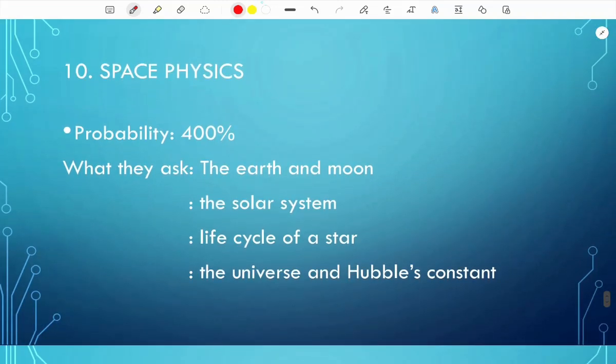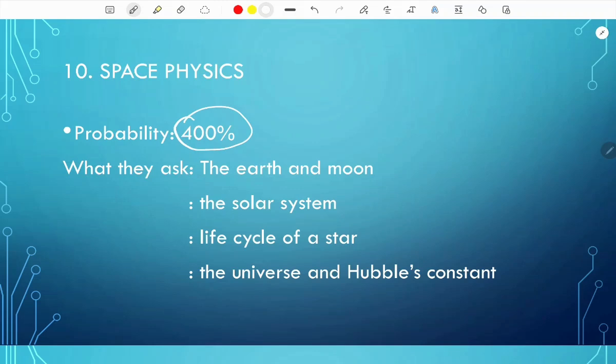Topic 10 is space physics, introduced in the new 2023 syllabus. The probability is 400%, so expect 4 questions per paper. Interestingly, these questions start from question number 37 — since there are 40 questions on each paper, expect space physics from question 37 onwards. This pattern has been consistent from the 2023 papers.